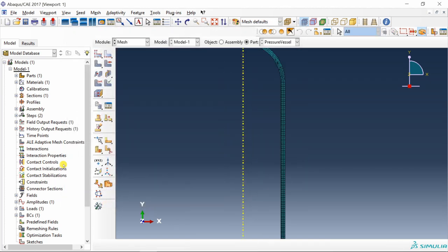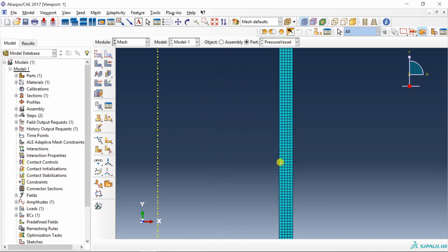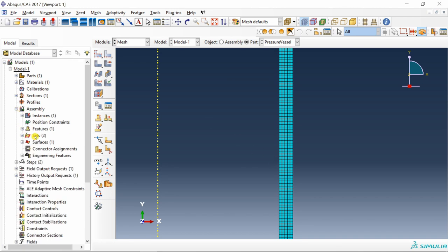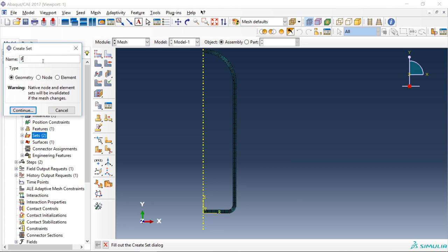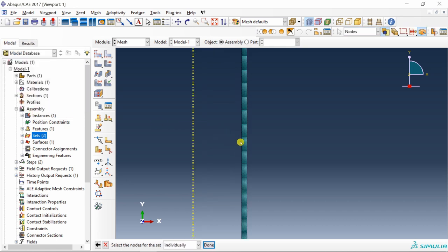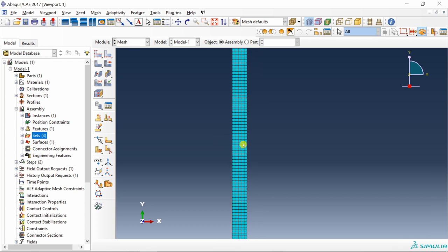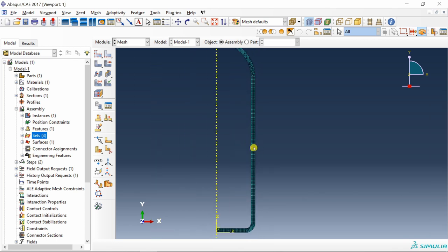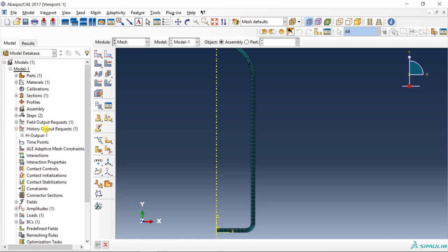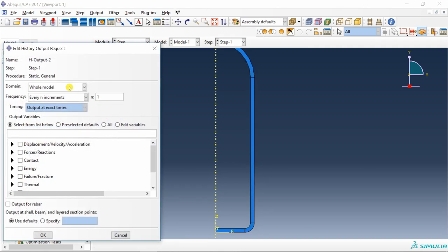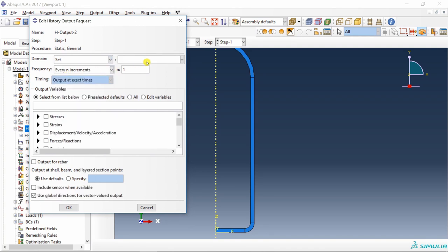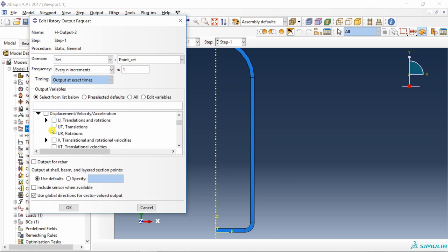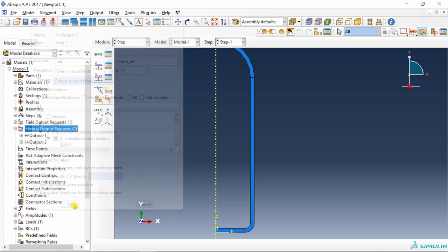Before we create a job I am going to create one history output for one point. We will track its displacement with respect to time. Go into assembly and double click on sets to create a set. I am going to name it point set, a node set. Select continue and just select any node. Say done. Once the set is created, go to history output, double click, create a history output, select set, select our point set and I am just going to track displacements, displacement in x direction so U1.